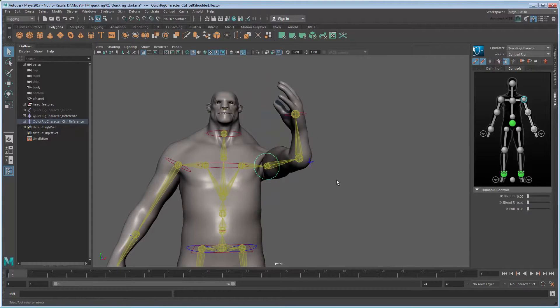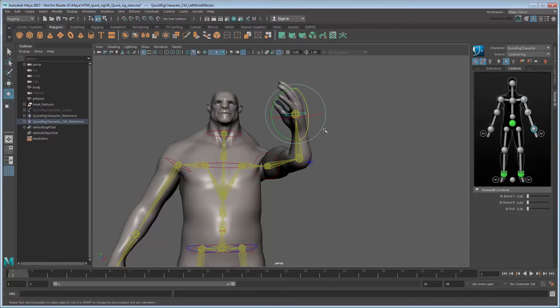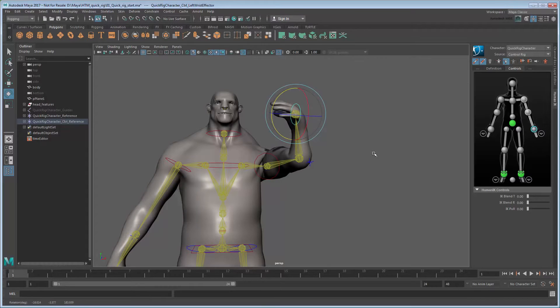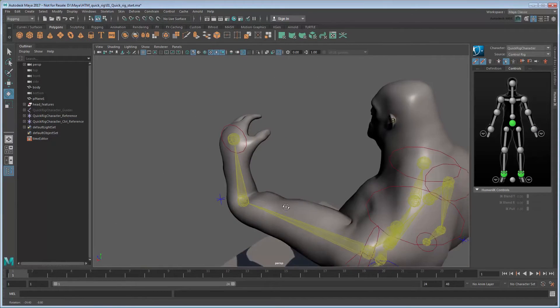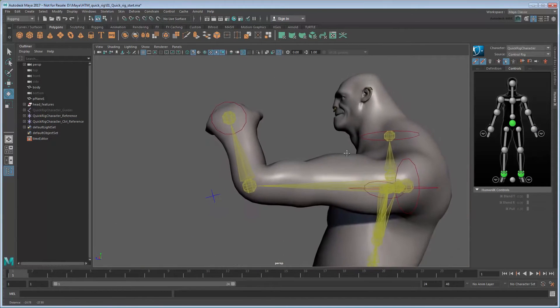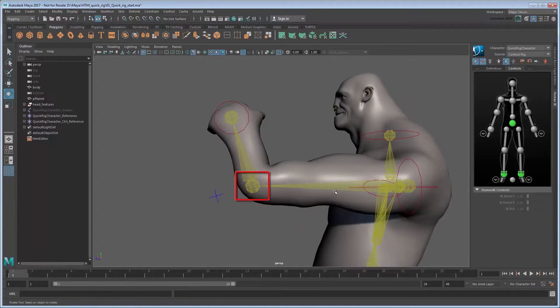However, the Auto Rig isn't perfect. In particular, notice how the wrist control is quite far from the actual wrist, causing an incorrect bend at the hand. The same goes for a few other effectors, which could be better positioned too. We can fix these issues with just a bit more effort.